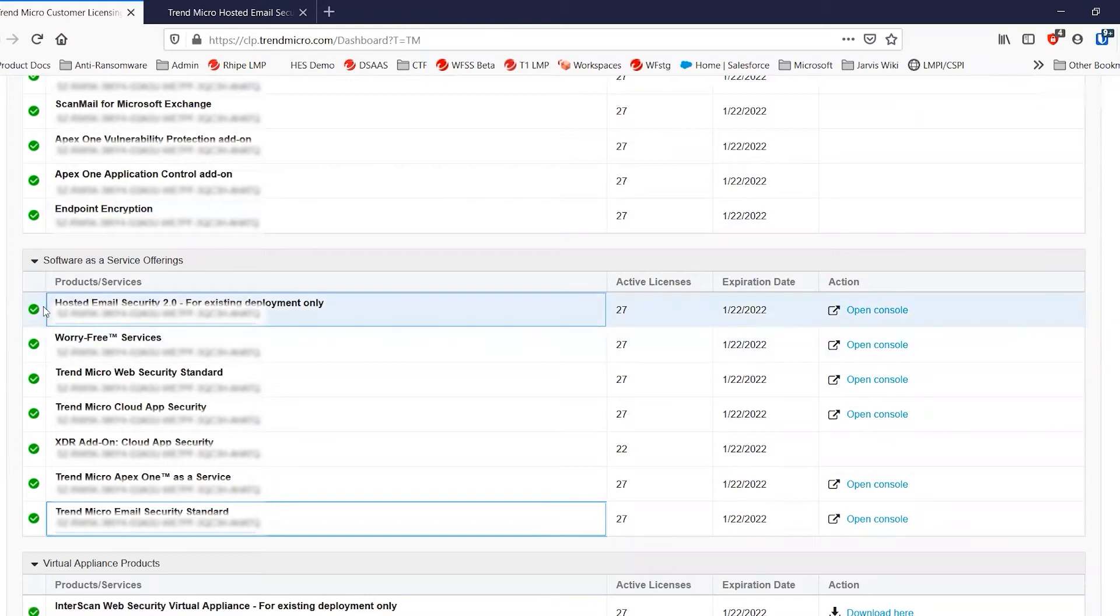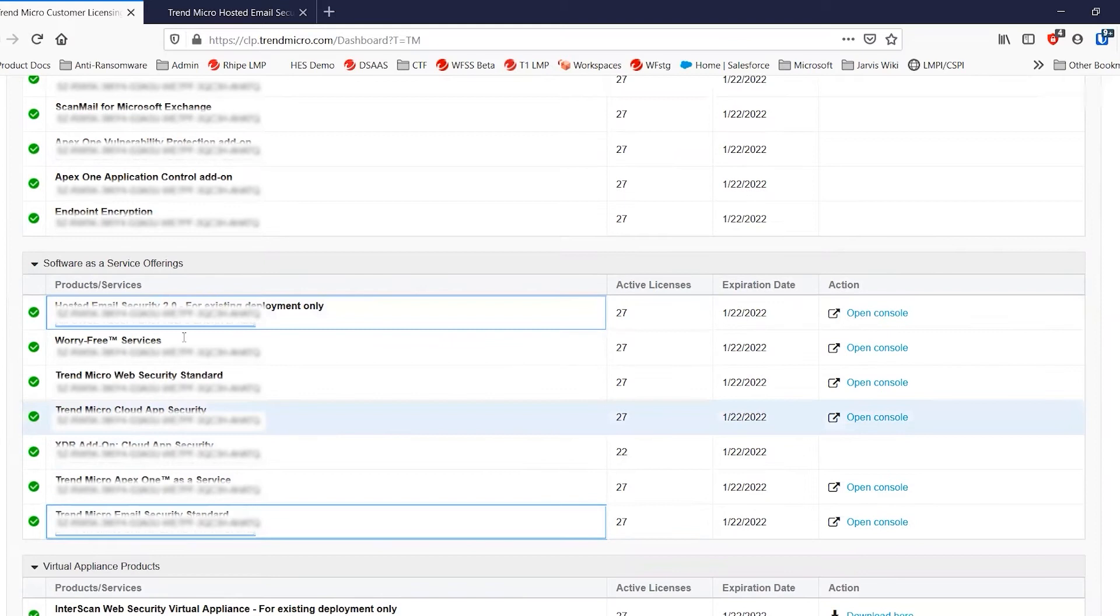Now, as you can see here, we have both hosted email security and Trend Micro email security standard in the same customer licensing portal account. Now, this is very important since the Trend Micro email security will recognize that hosted email security is already there and offer to migrate the settings for you.